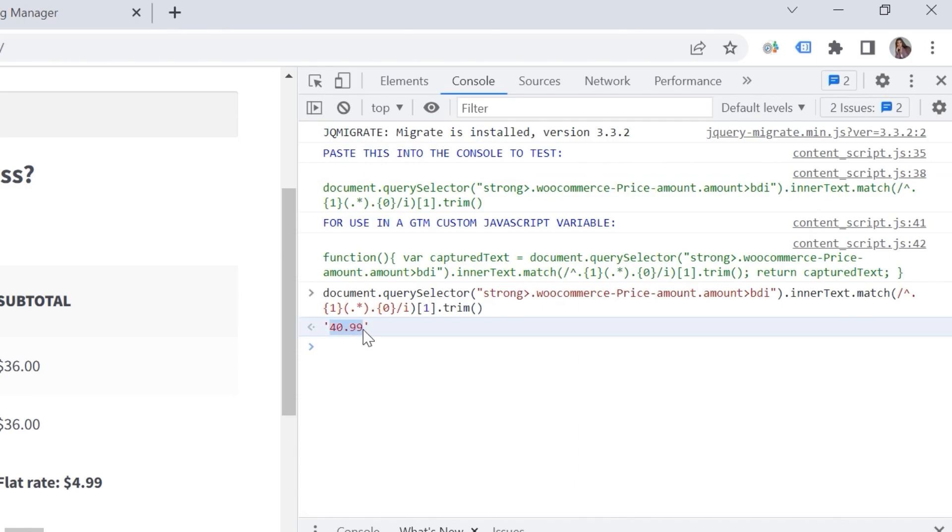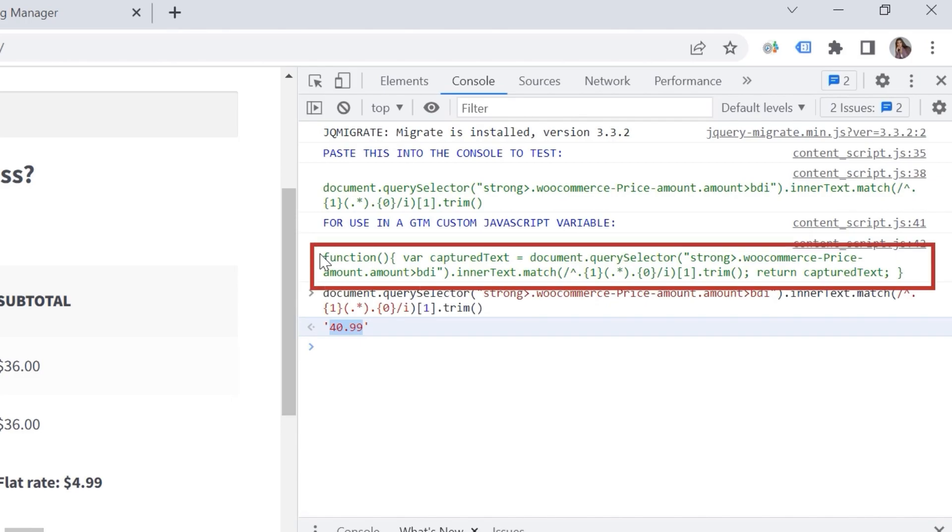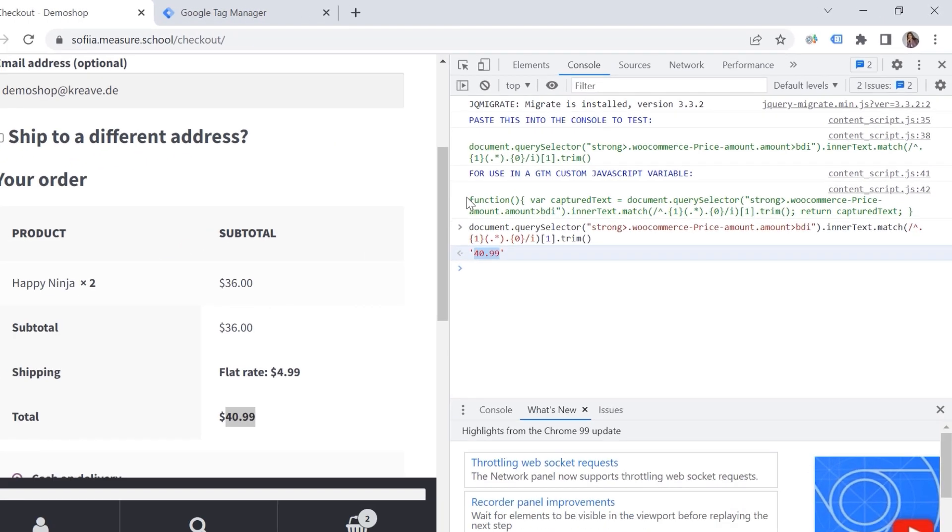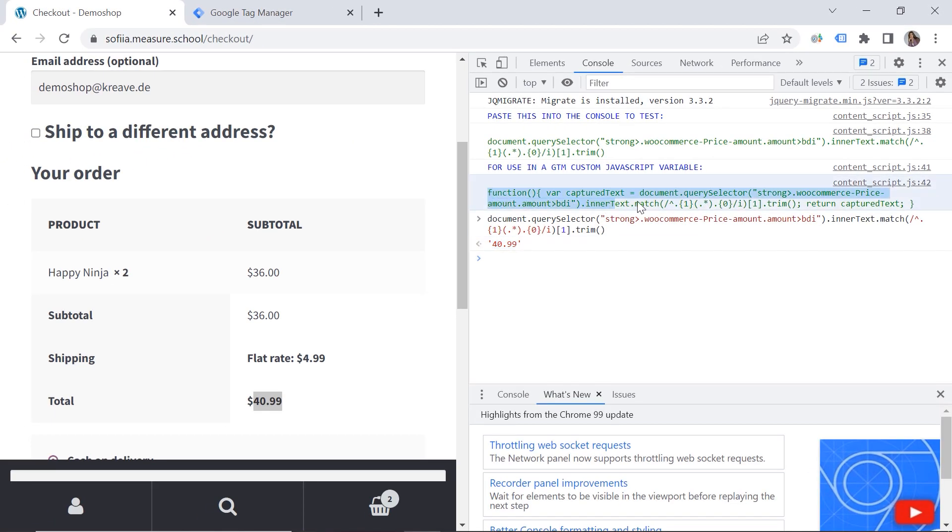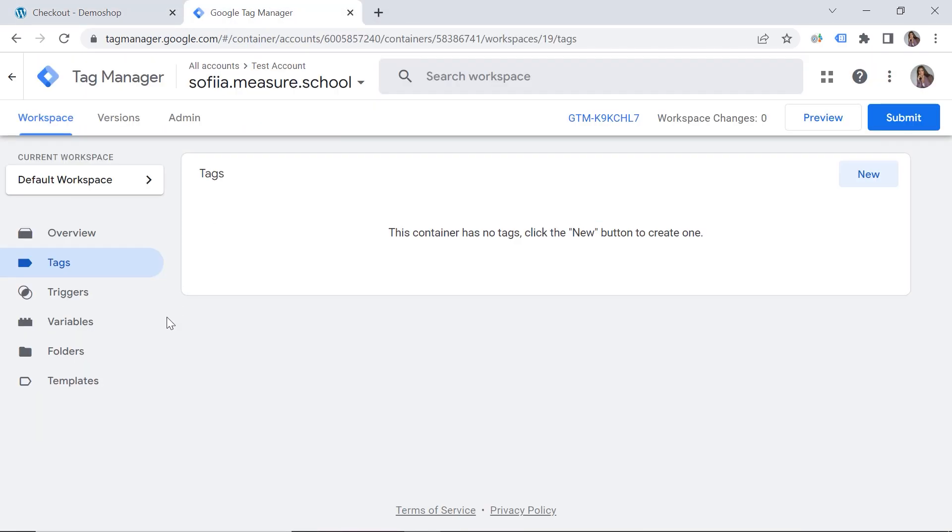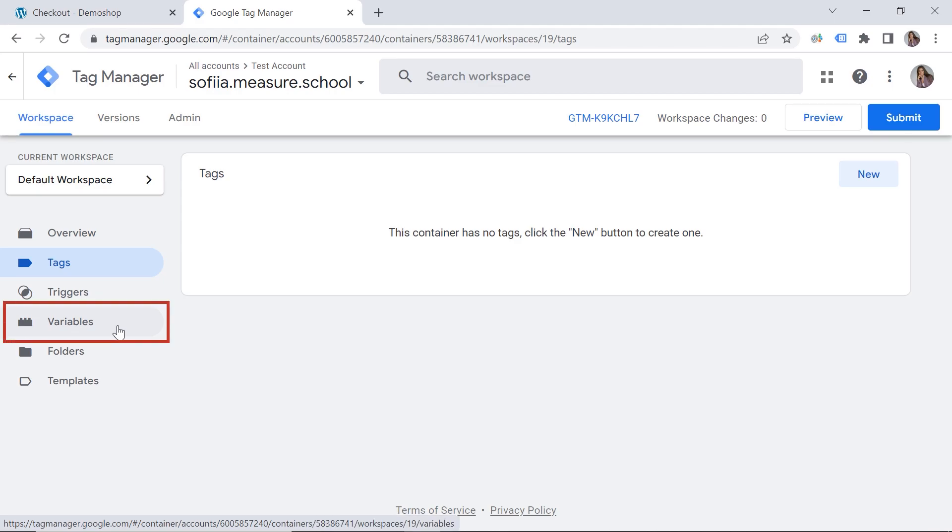And I can see my revenue. So it seems to be correct. This means I can use this function in my tag manager. Amazing. So let's copy our function here. Let's go to the tag manager.